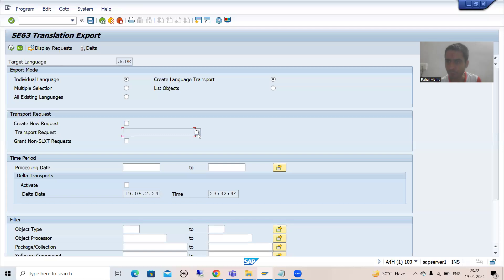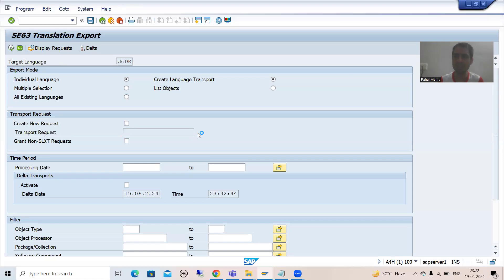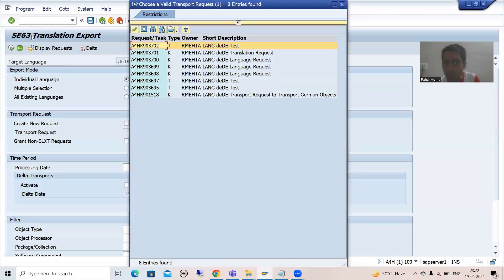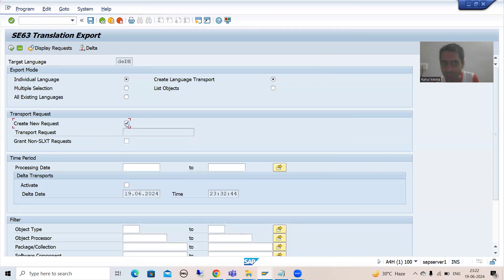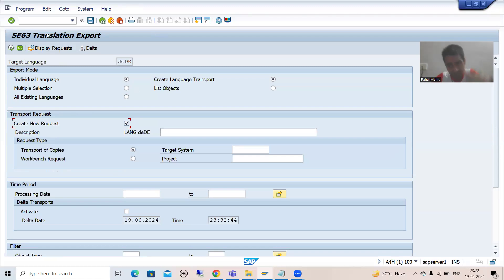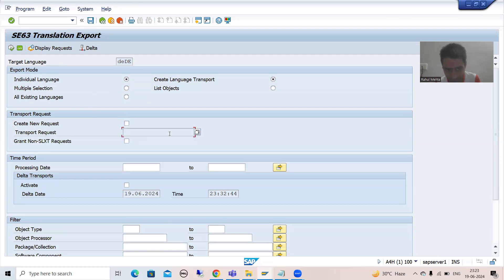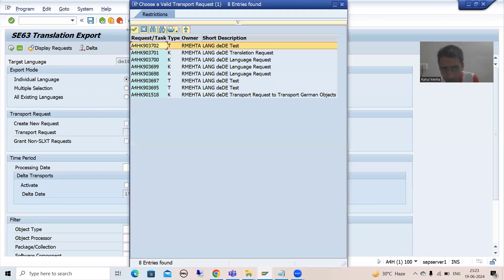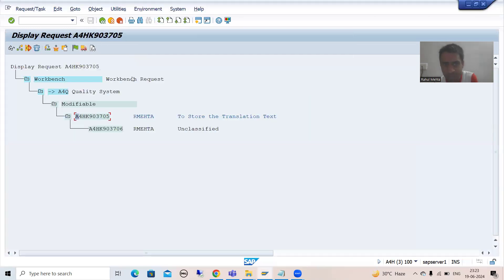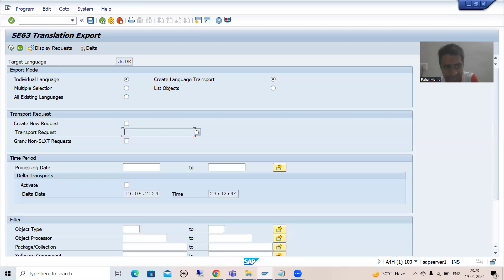Now there is an important point: if I go to the F4 help in SLXT, the system will only show transport requests that were created through this particular transaction code SLXT. In the previous video, when the checkbox 'create new request' was ticked, SLXT itself generated the transport request. So now if you go to F4 help, it will only show requests generated through SLXT — and since we created our request through SC09, it will not appear.